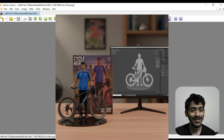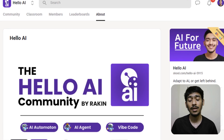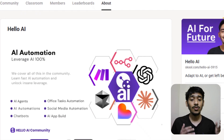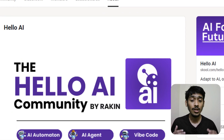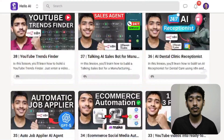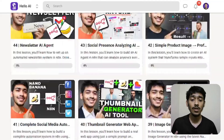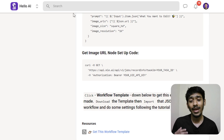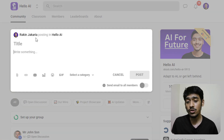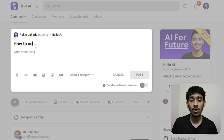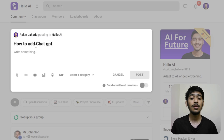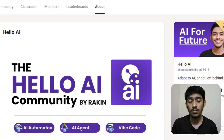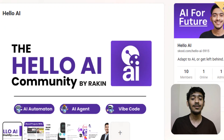This is the image from Seedream 4.0 and here is the image from Nana Banana for comparison. By the way, I'm Roking and I help people master AI regardless of their background through my Hello AI community, where you can start a new AI-based business or use AI in your existing business. The link is in the description.